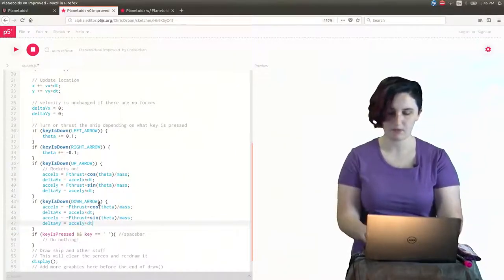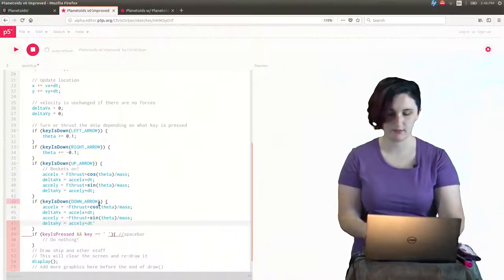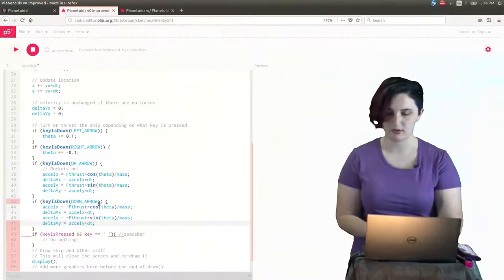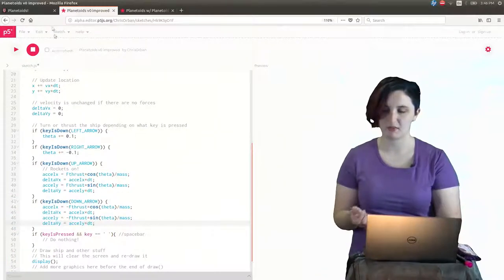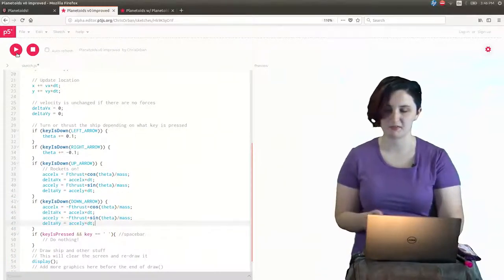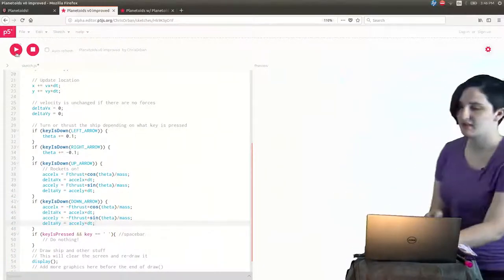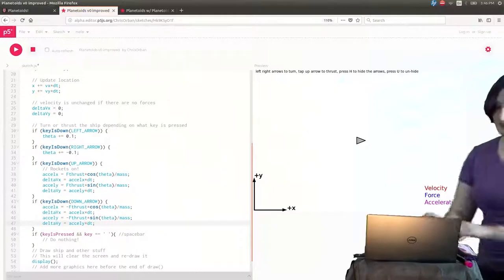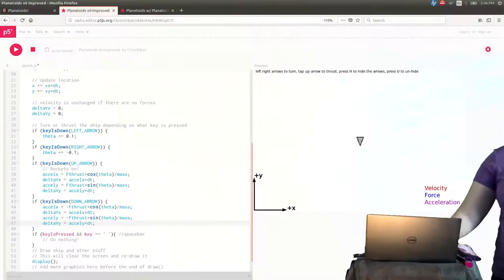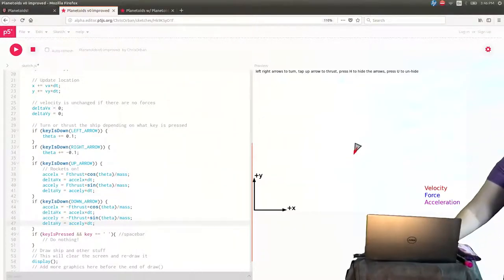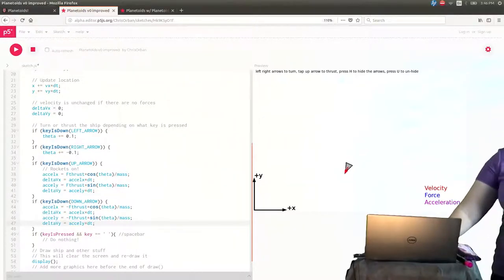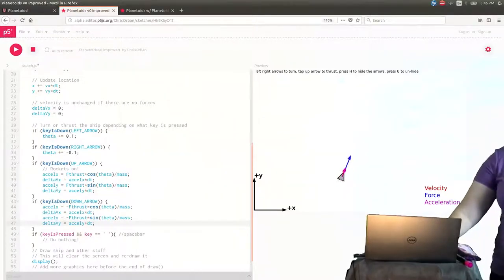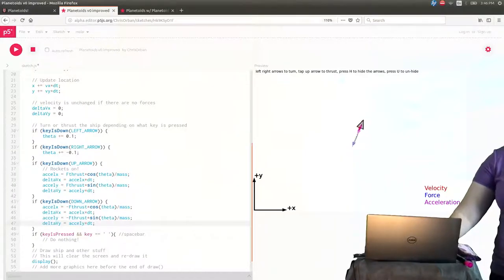And then that should give us the reverse thrusters we want. So we'll go ahead and play that and then see. So this is forward and so now let's try going backward. There we go. And then slow down.